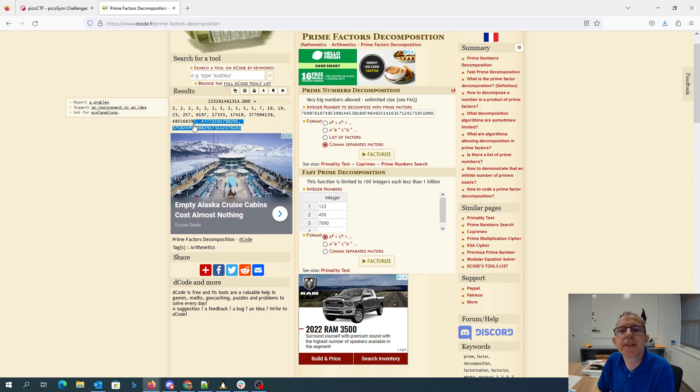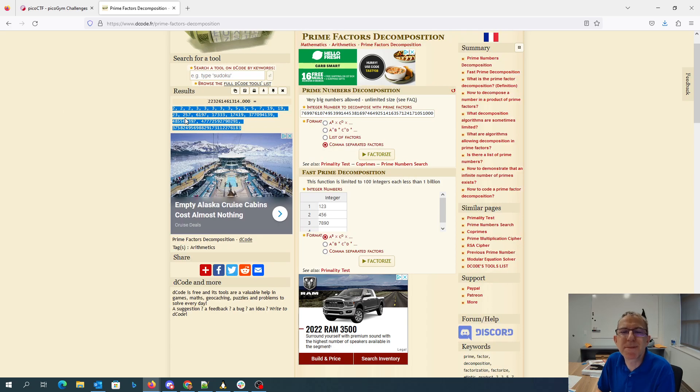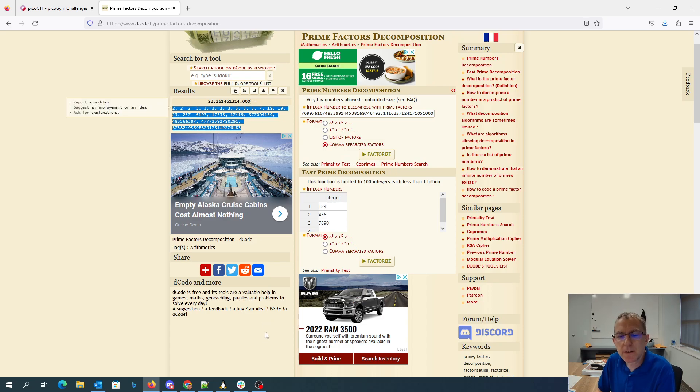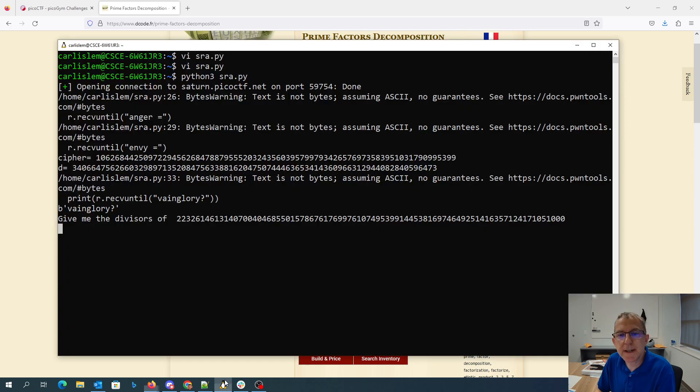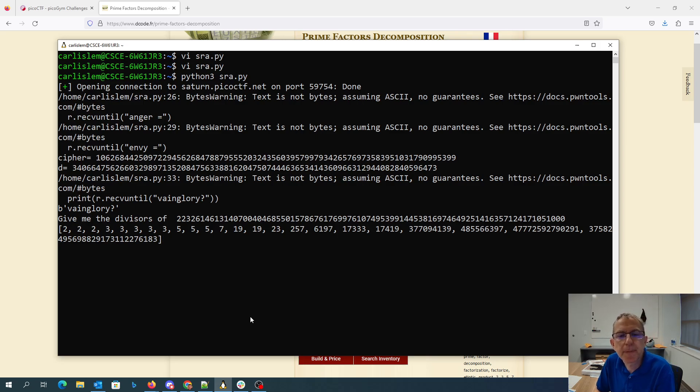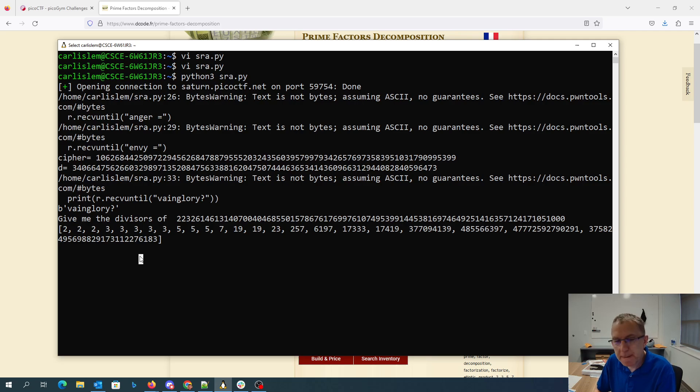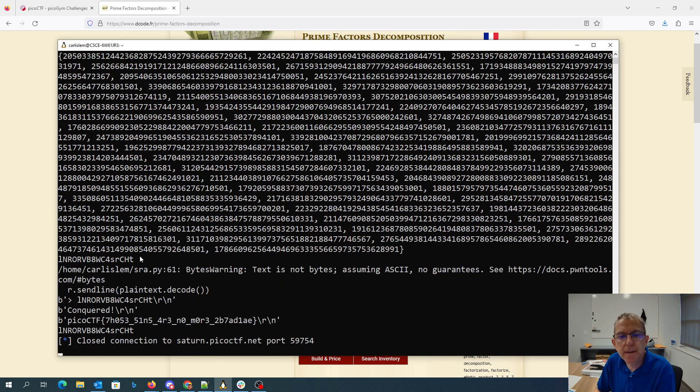And this time it was nice enough to actually give them to me as a comma separated list. Sometimes it doesn't, which is really kind of irritating. So I can just give it the comma separated list. Come on, you can do it. Maybe I have too many. Oh, there we go.